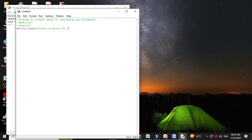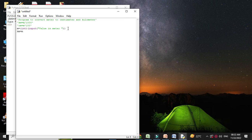Then we will convert this value to kilometers. kilometer equals m divided by 1000. And centimeter equals m multiplied by 100.